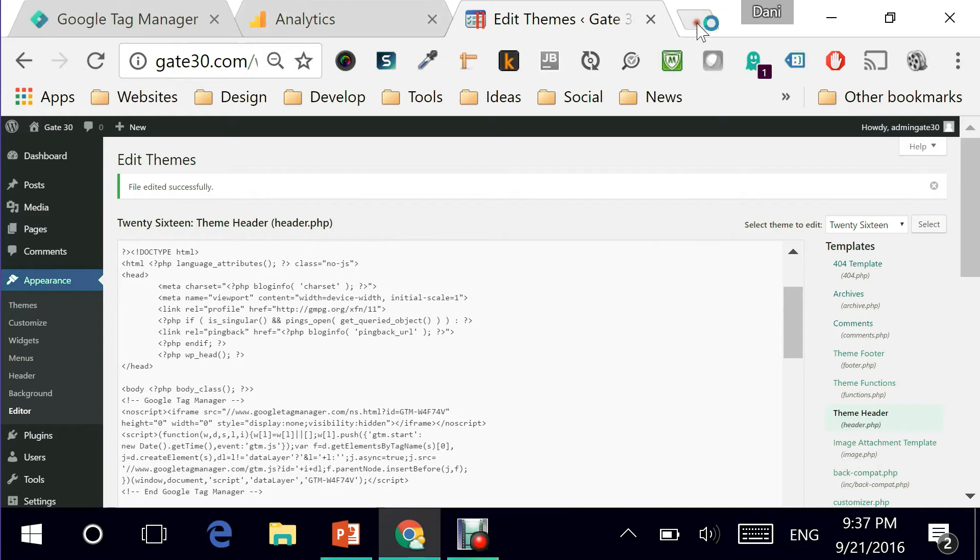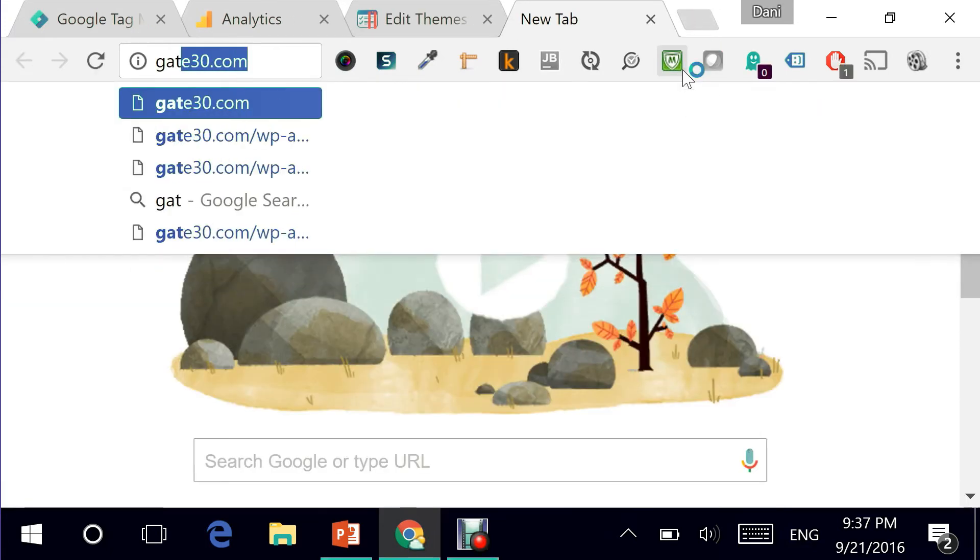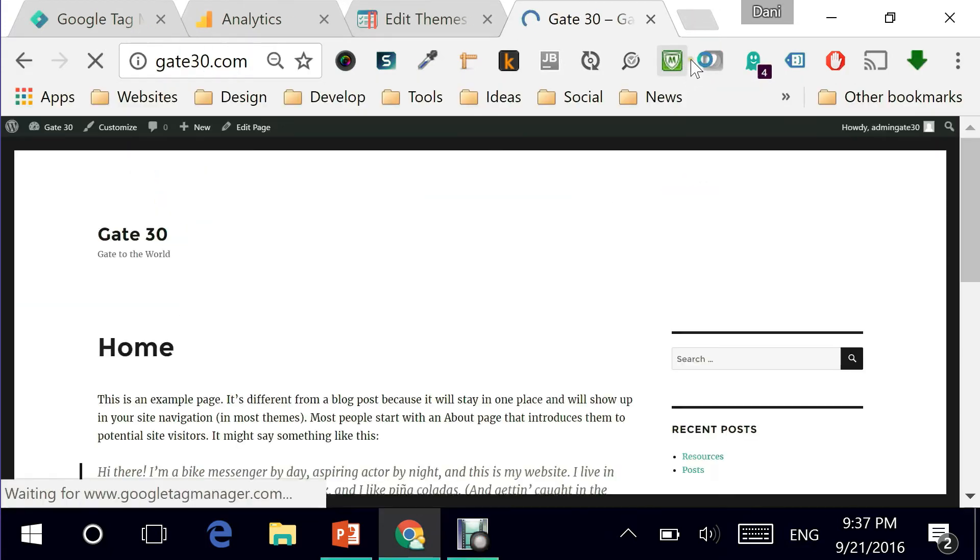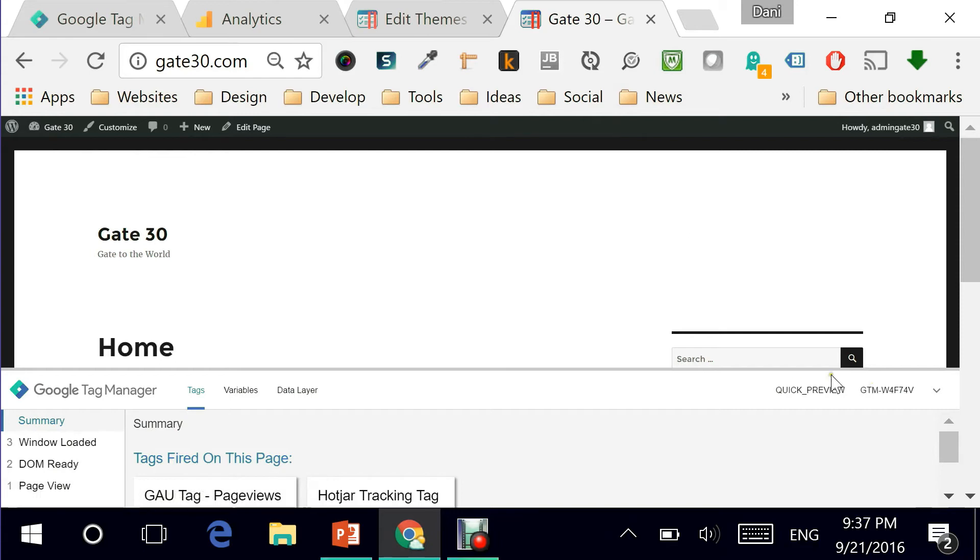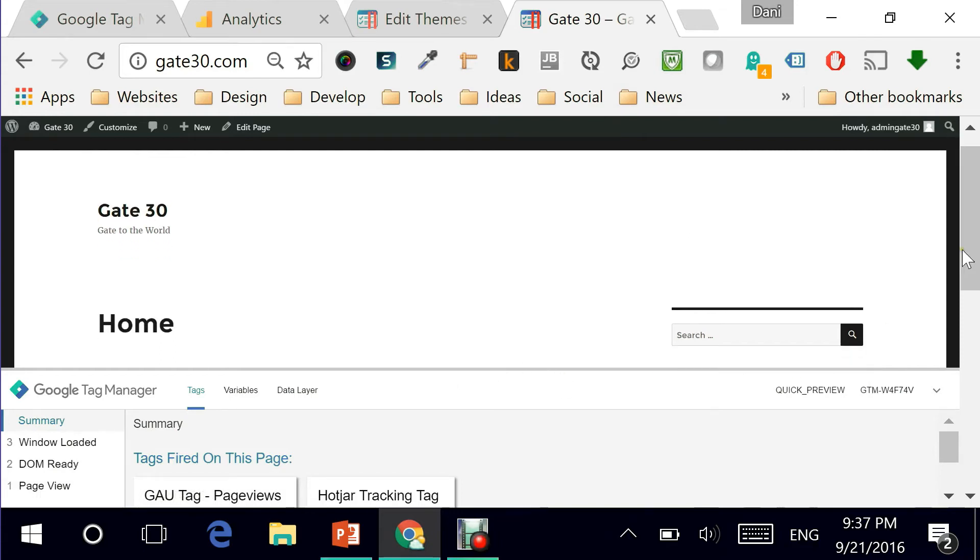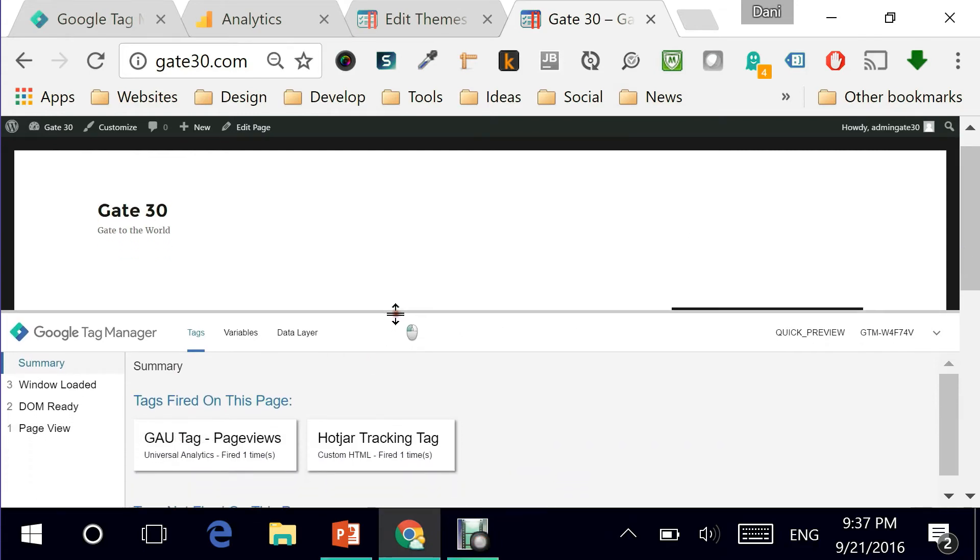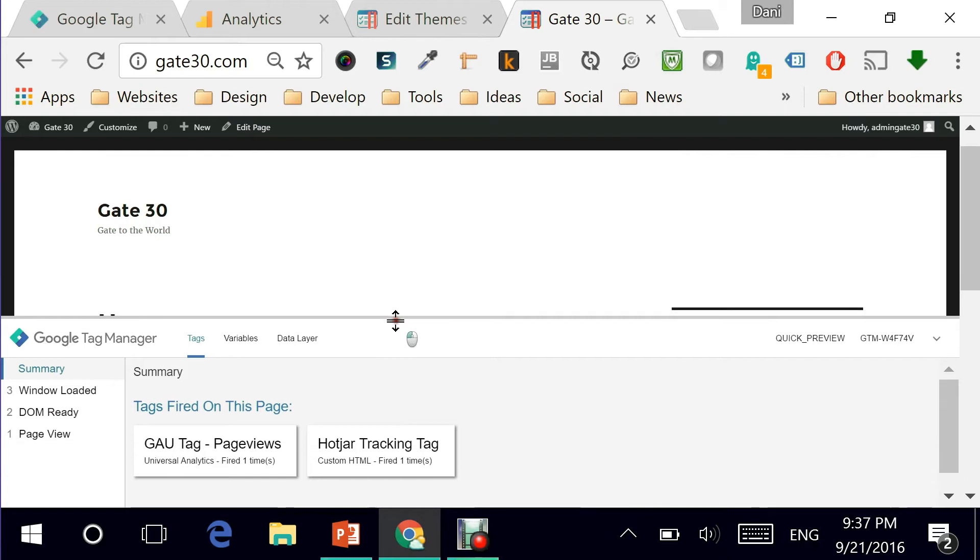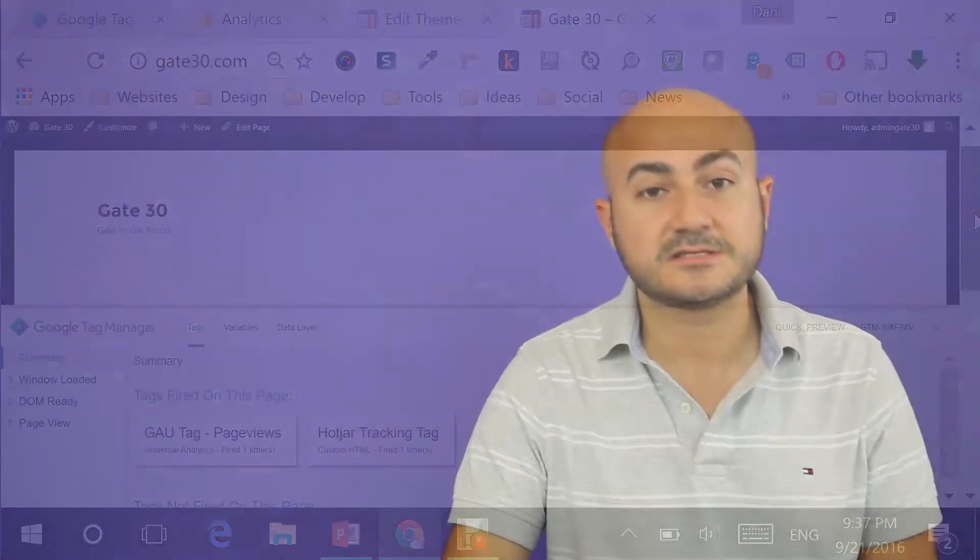Now we will test it properly by going to the page. There you go. If you are able to see that lower portion right here, it tells you what tags has been fired on this particular page and as you can see the Google Analytics Universal tag page views has been fired right here. So that's a very good test.